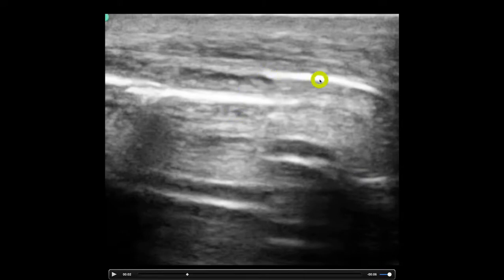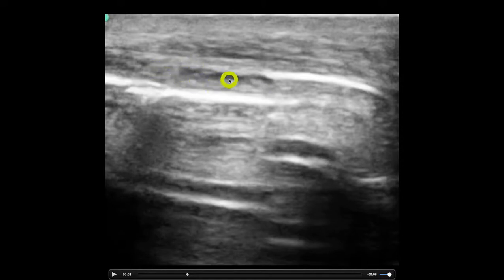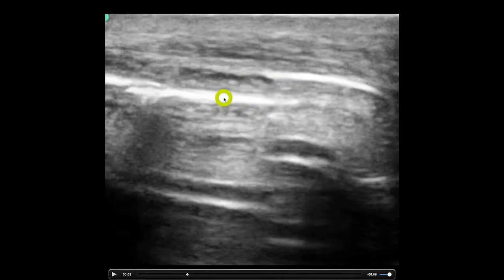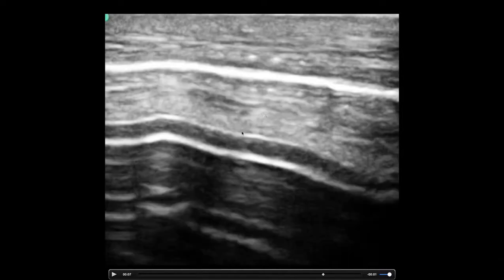Now contrast that — which is free air — to this down here: we can actually see a normal peritoneal stripe and actually this up here is the bowel wall and we're seeing some air within the bowel lumen. This is free air; this is air that is not free — it's inside the lumen.